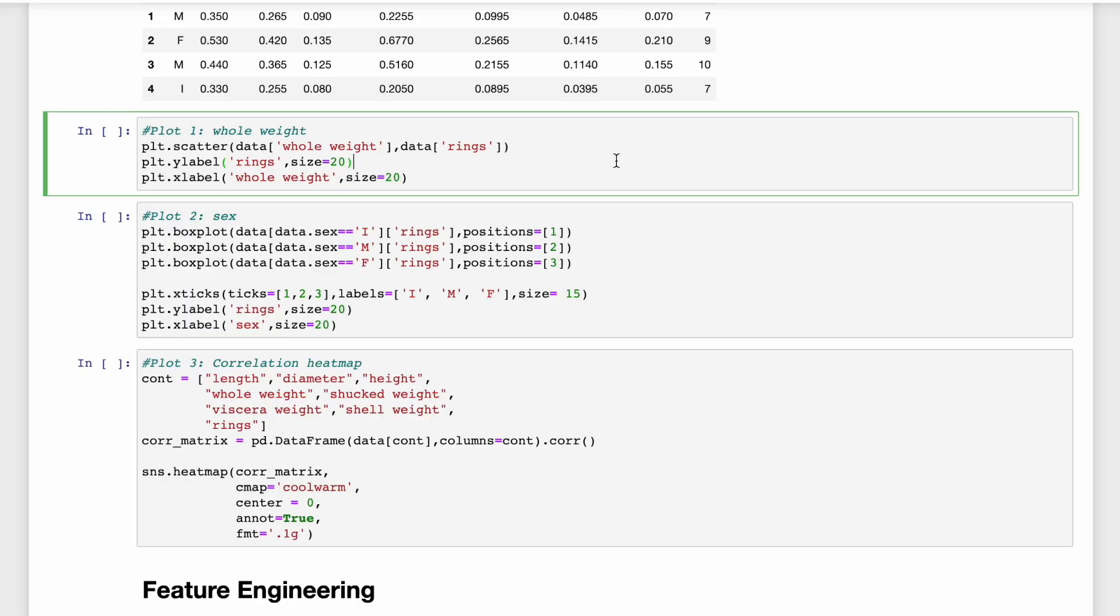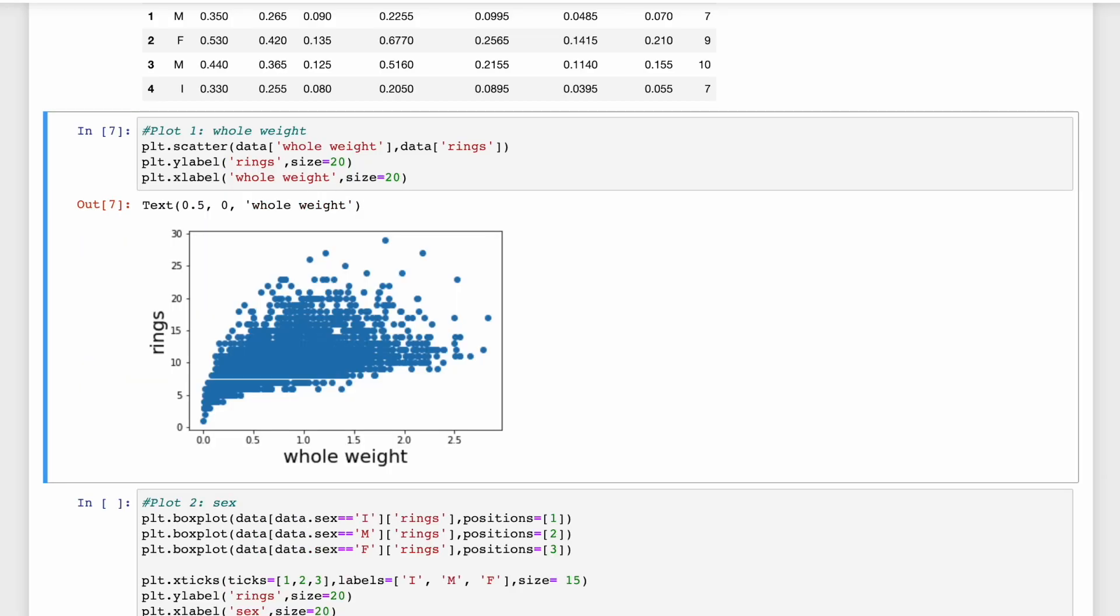So we start by looking at one of the features, and we display a scatter plot of whole weights and rings. Whole weight is the weight of the entire abalone, and this includes the shell and the meat inside the shell. So looking at the scatter plots, we can see that the number of rings tends to increase as whole weight increases. This makes sense, as we would expect older abalone to be larger and weigh more.